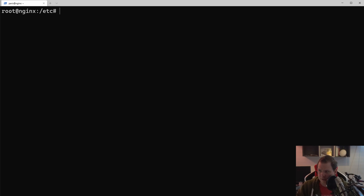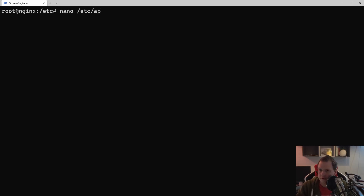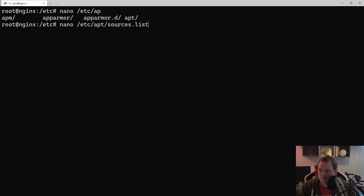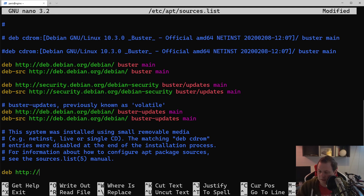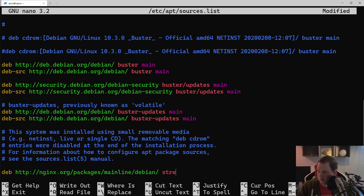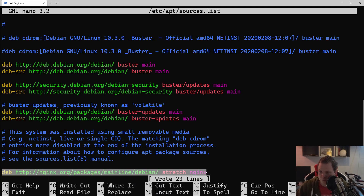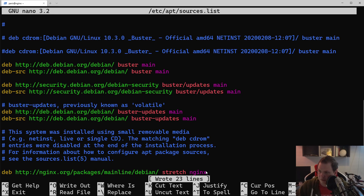That's why you don't want to use the built-in version. The next step is I'll show how you can add the source list. The first thing we're going to do is open the apt sources list and go down and add: deb http nginx.org packages mainline Debian stretch nginx. If you don't want to type this, you can go to my GitHub where I'll have the source list posted.